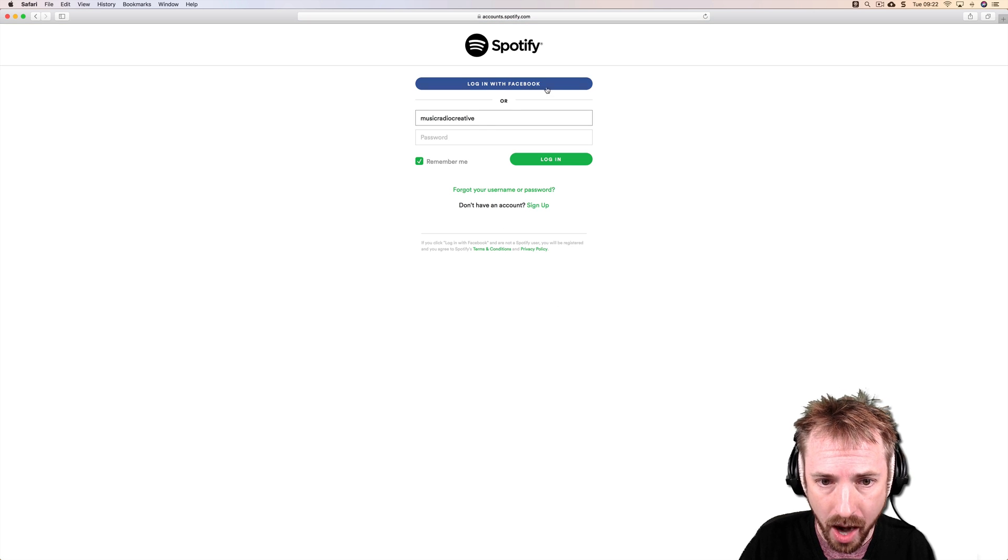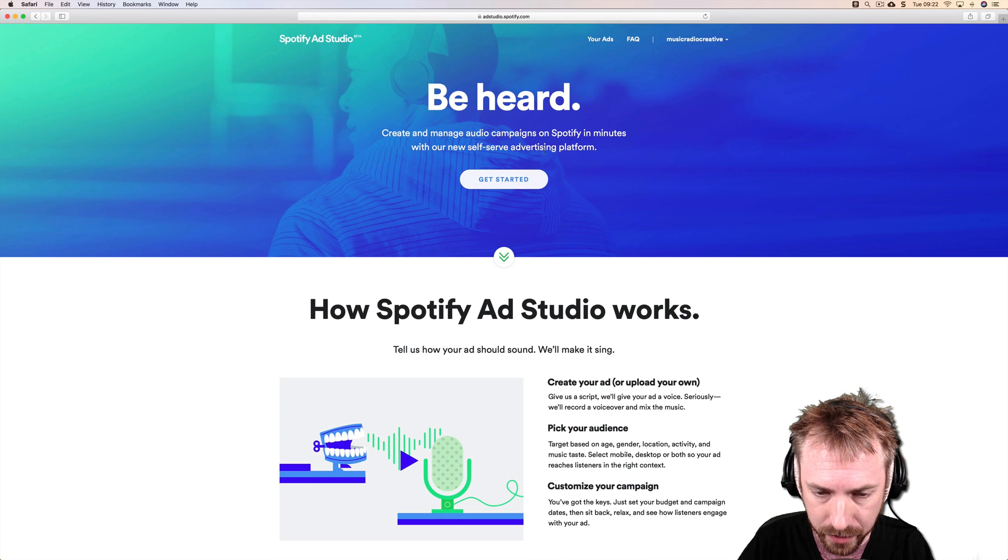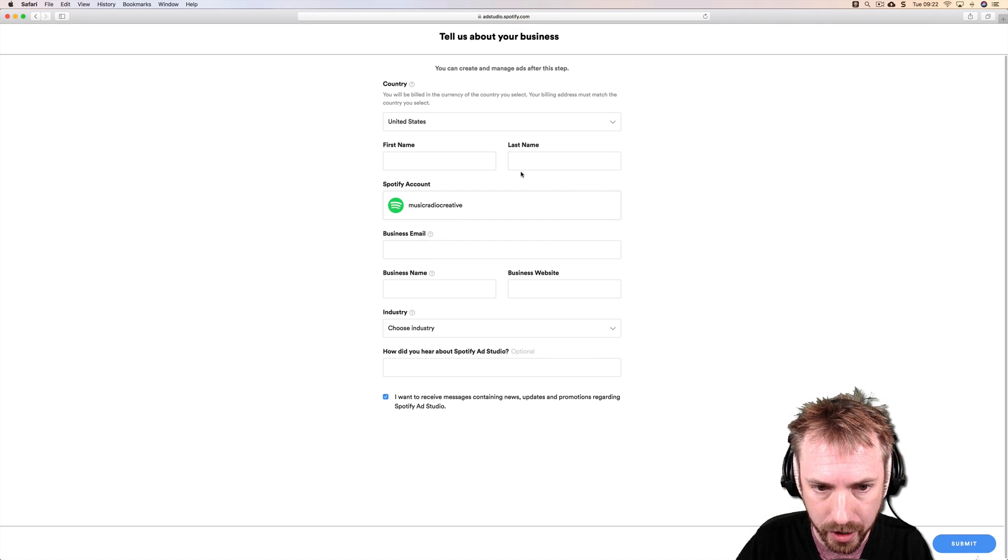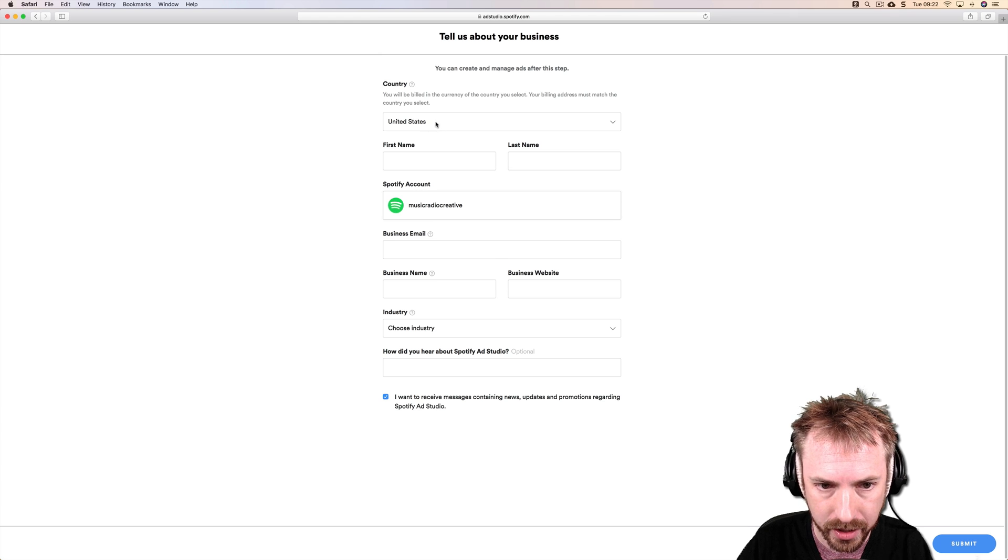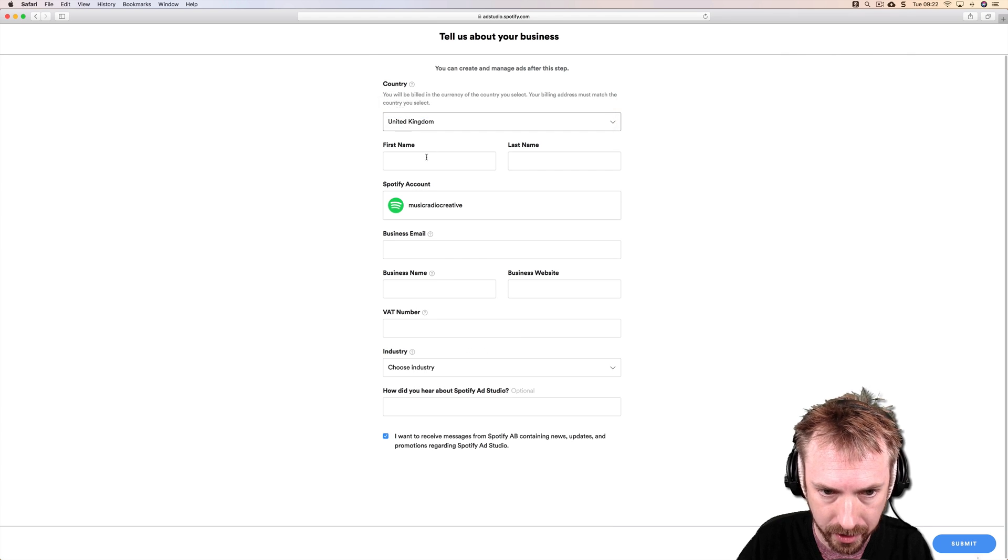So for me, I will log in using my MusicRadio Creative account here. And if you've been approved, Get Started should appear and you can start filling out some info about your business.